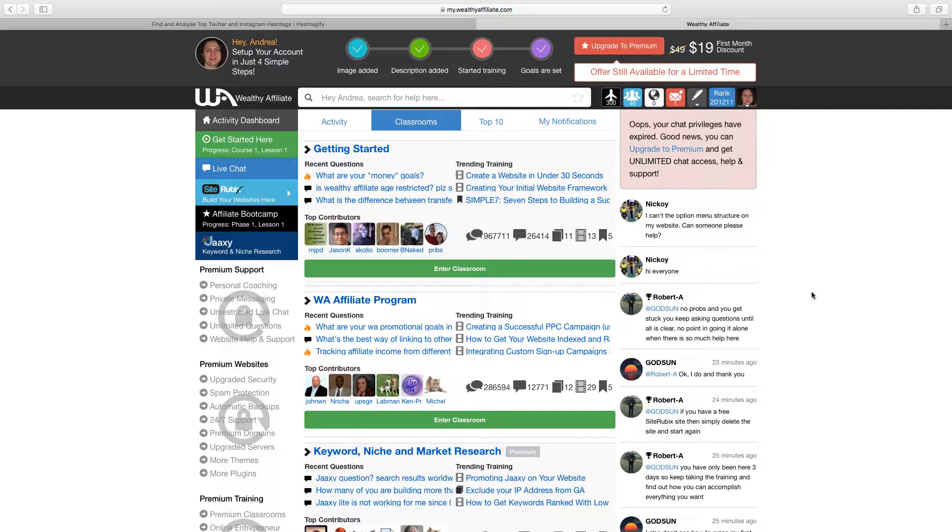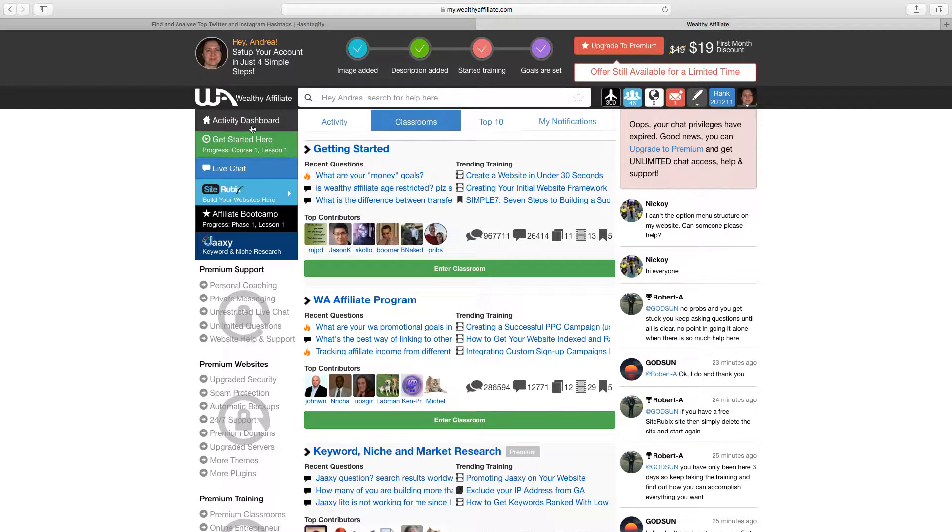Now from this screen as a new member, a free member you'll be able to participate in obviously the first lessons, the first certification course.